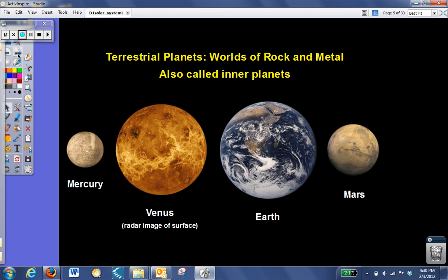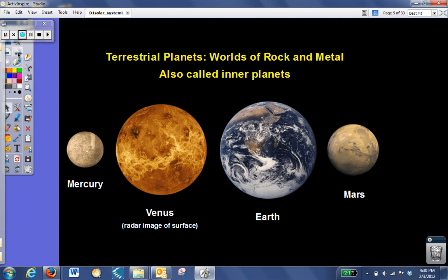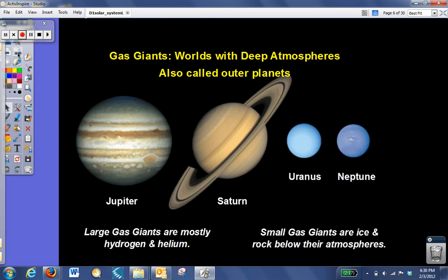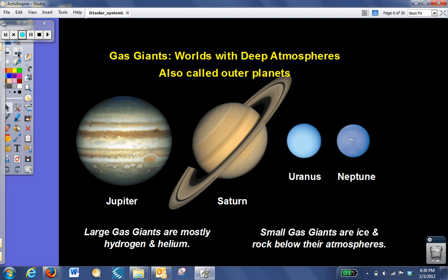One of the most important definitions you need to write down is terrestrial planet. The terrestrial planets are the planets made mostly of rock and metal. These are also called the inner planets. Mercury, Venus, Earth, and Mars are all terrestrial planets. The gas giants are planets that have very deep atmospheres. They're also called the outer planets. Jupiter, Saturn, Uranus, and Neptune are all gas giants. Like the Sun, they're mostly made of hydrogen and helium. We'll talk more about them in a little bit.